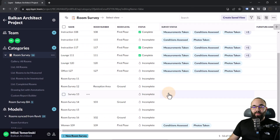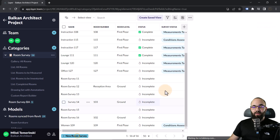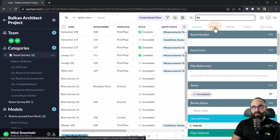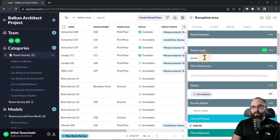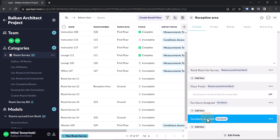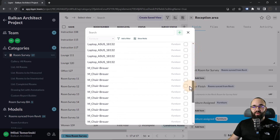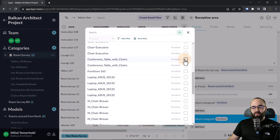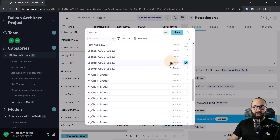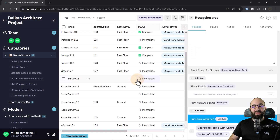If I create a new room — let's call it the reception area at ground level — moving down to the bottom, we now have the 'furniture assigned' field we just created. Clicking 'add item' opens a list of all furniture in our model. For this reception area, we have a conference table with chairs, an executive chair, and a laptop seen during the survey. We add those items and click save, linking the room survey directly to the Revit model.